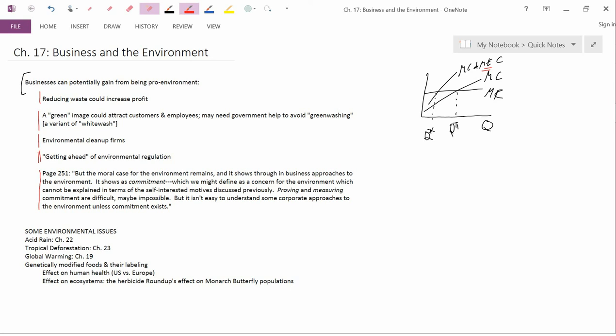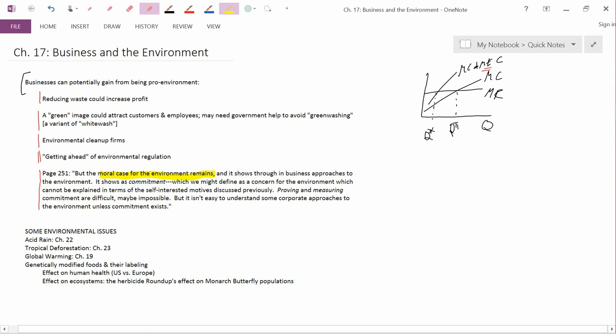So let me explain what bothers me about this passage. First off, the point about the moral case for the environment remains. Well, the moral case for the environment underlies, potentially at least, a whole lot of willingness to pay to get more environmental protection. So the moral case for the environment isn't a surprise. It underlies, potentially, a lot of the external costs of pollution.